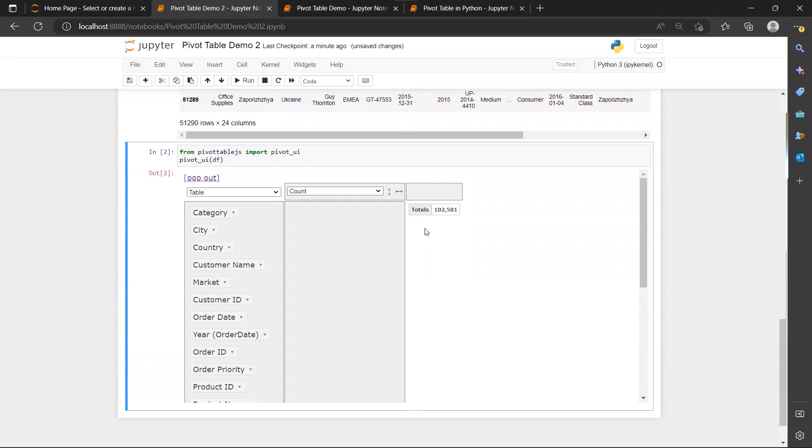And here you see that you have this table like structure and you have all the table column names over here.